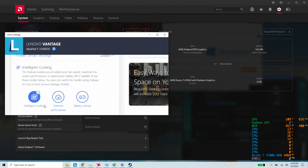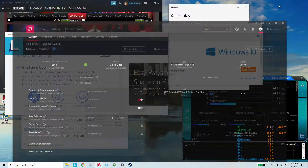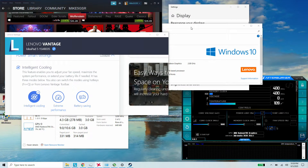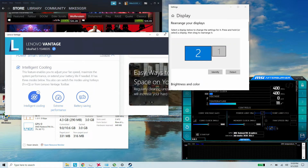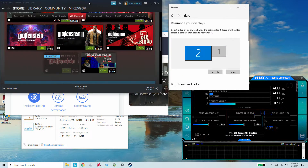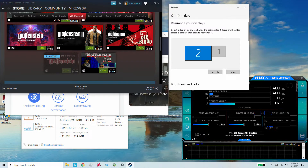I'm running it off of battery power right now with normal intelligent cooling. Before we open the game, I just want to show you something real quick. The game by default will not support widescreen resolutions, it doesn't have any official patches for it, so I downloaded a patch.